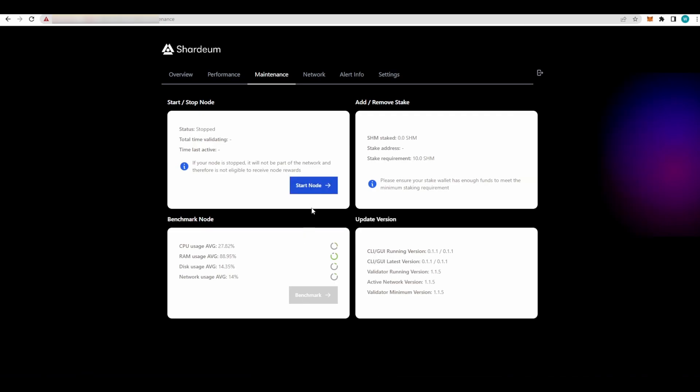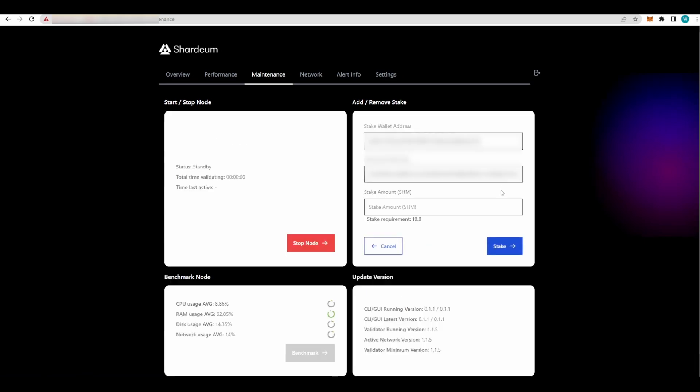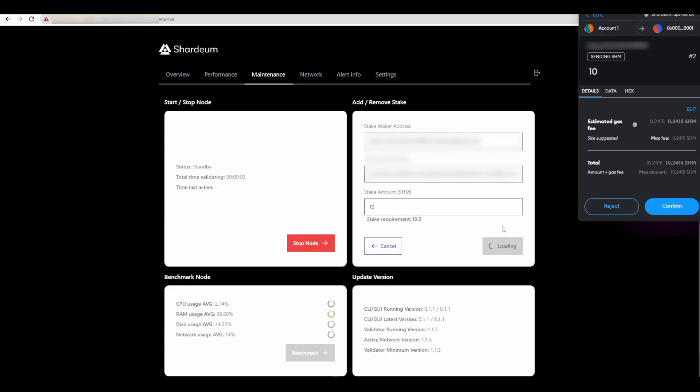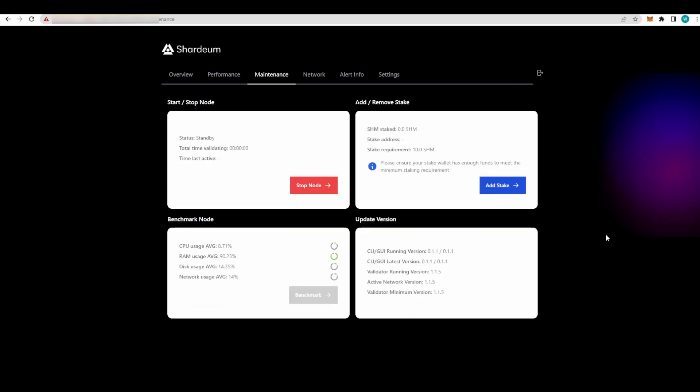Now let's start the node. If you see the button pop up again, just refresh the page and the node should be running. Here you go - Stop Node means the node is running. It's in standby as you can see here. You need to stake your Sharedium tokens. Add Stake. The minimum amount is 10, just type in 10, Stake. Your MetaMask wallet will pop up. Sometimes you will not be able to confirm this immediately. Just give it a few seconds, maybe a minute tops, and can do the Confirm button.